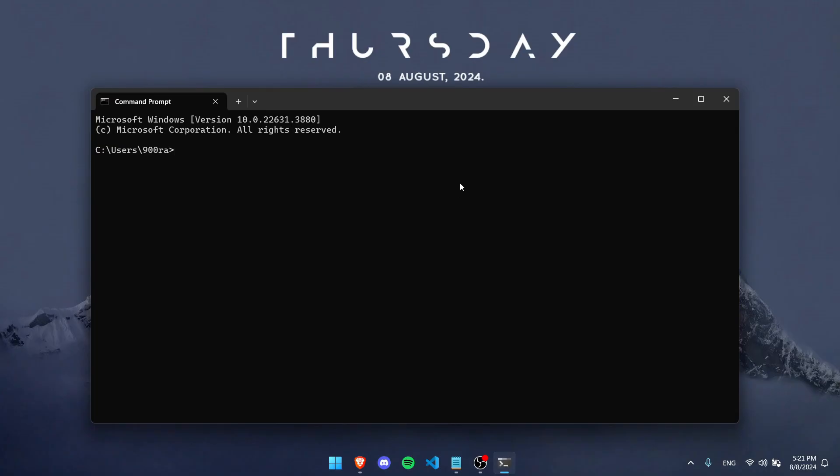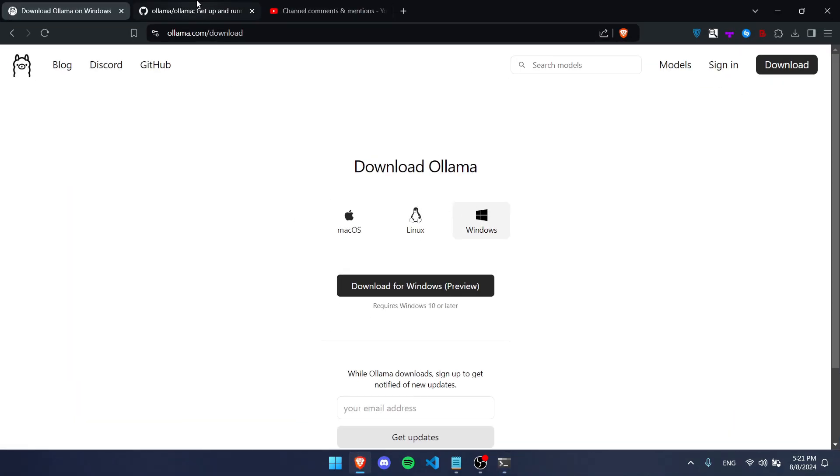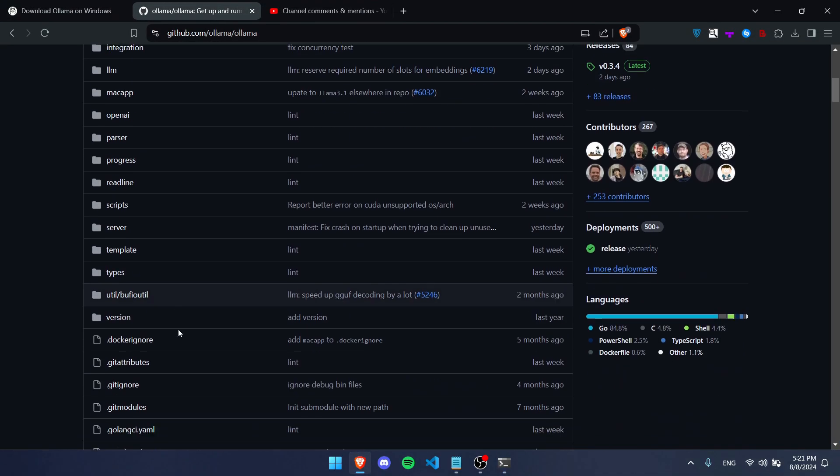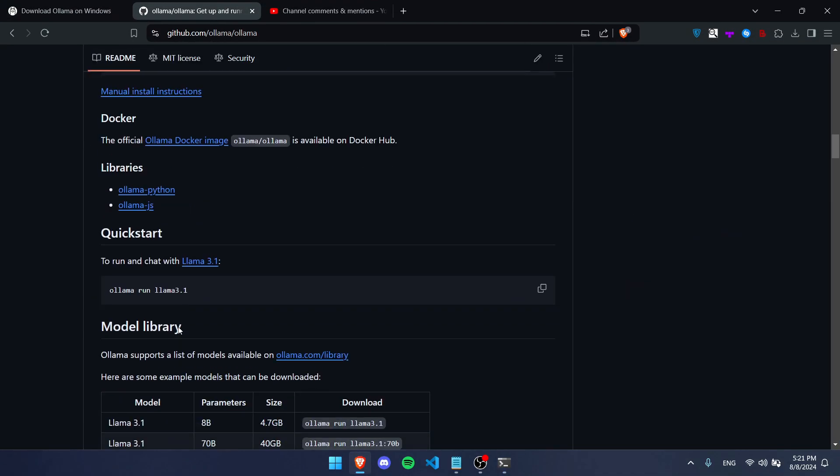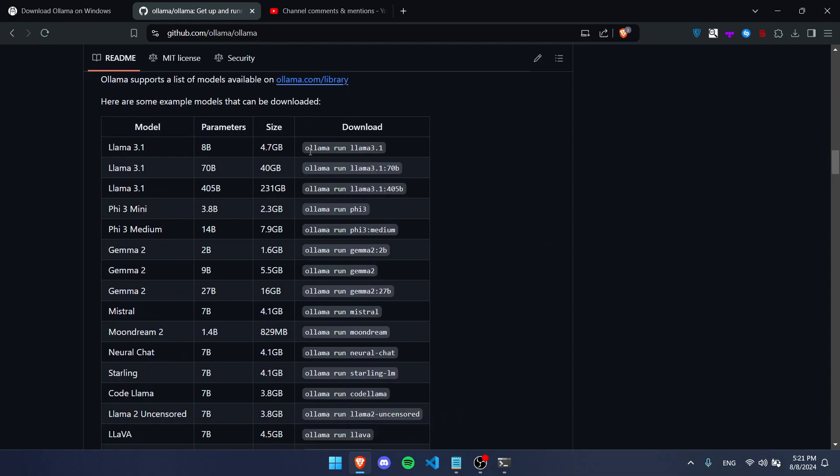Another way that you can check that it works is by writing 'ollama run' and then put a model name. If you guys don't know which model you want to use, there's a bunch here on the GitHub. The popular one might be like Llama 3.1, but that takes up a lot of space on your computer, so I'm going to be picking Gemma 2, but you can use any of these.